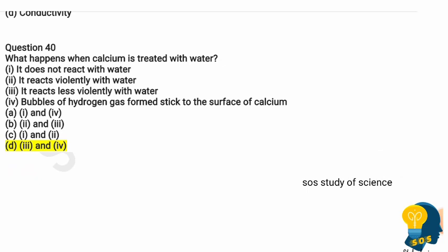Question 40: What happens when calcium is treated with water? Options include: it does not react, it reacts violently, it reacts less violently, and the bubbles of hydrogen gas formed stick to the surface of calcium. The correct answer is option D — statements 3 and 4 are correct. Calcium reacts less violently with water, not like sodium, and the bubbles of hydrogen gas released also stick to the surface of calcium.